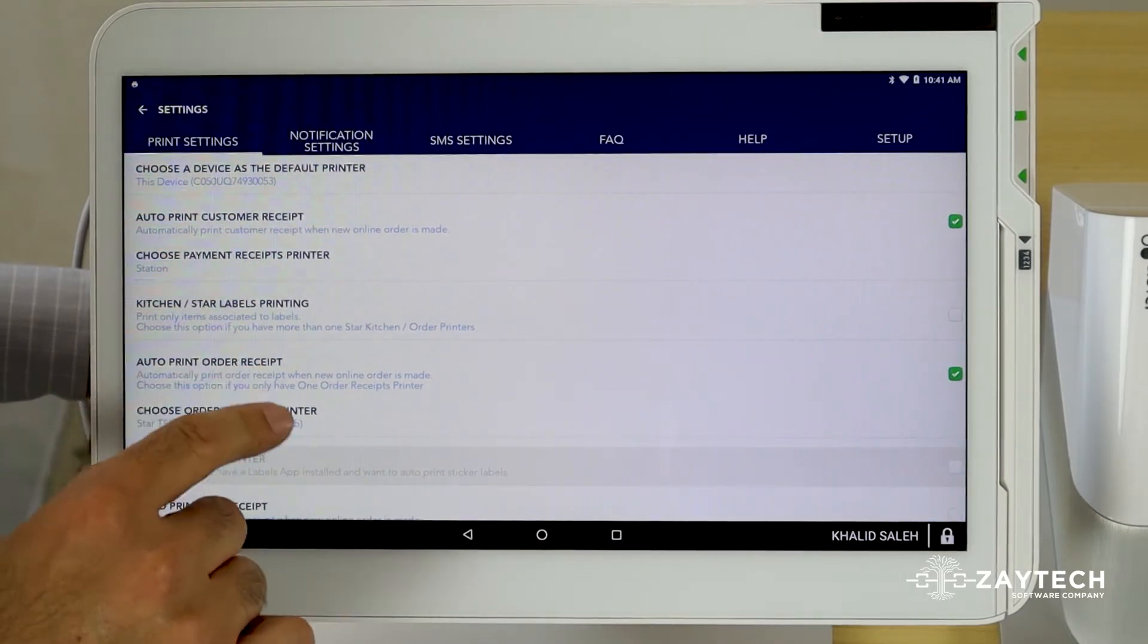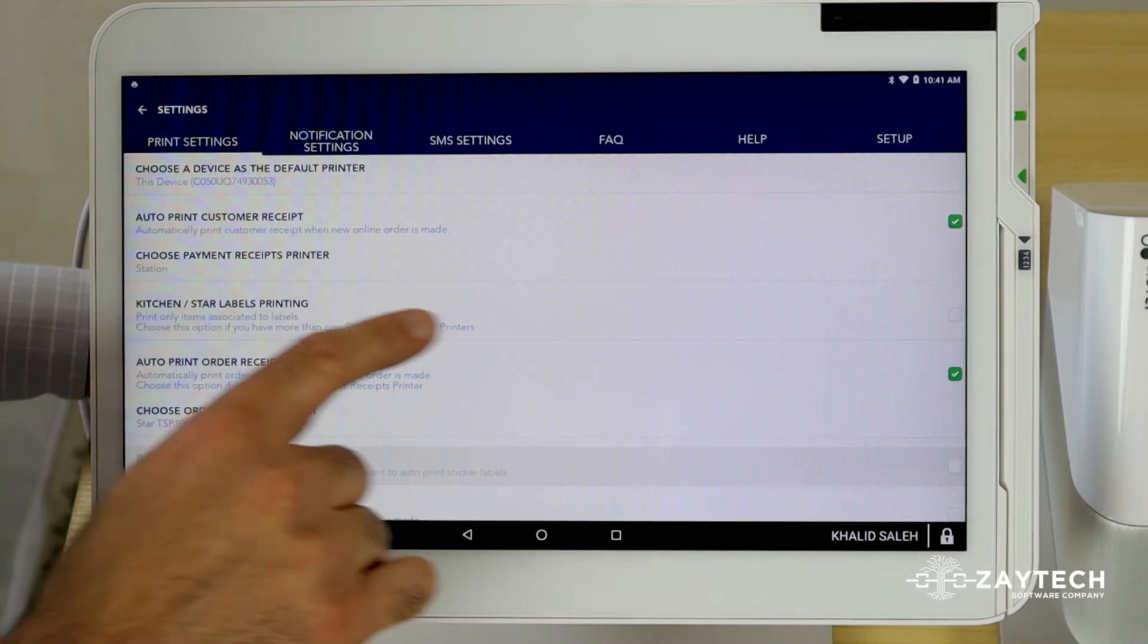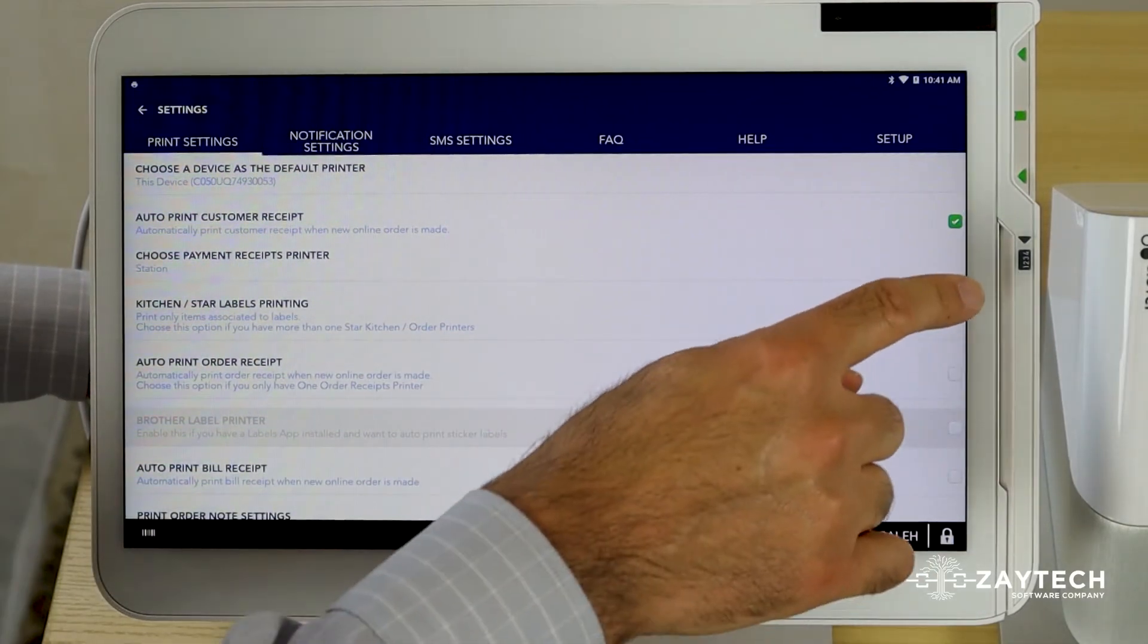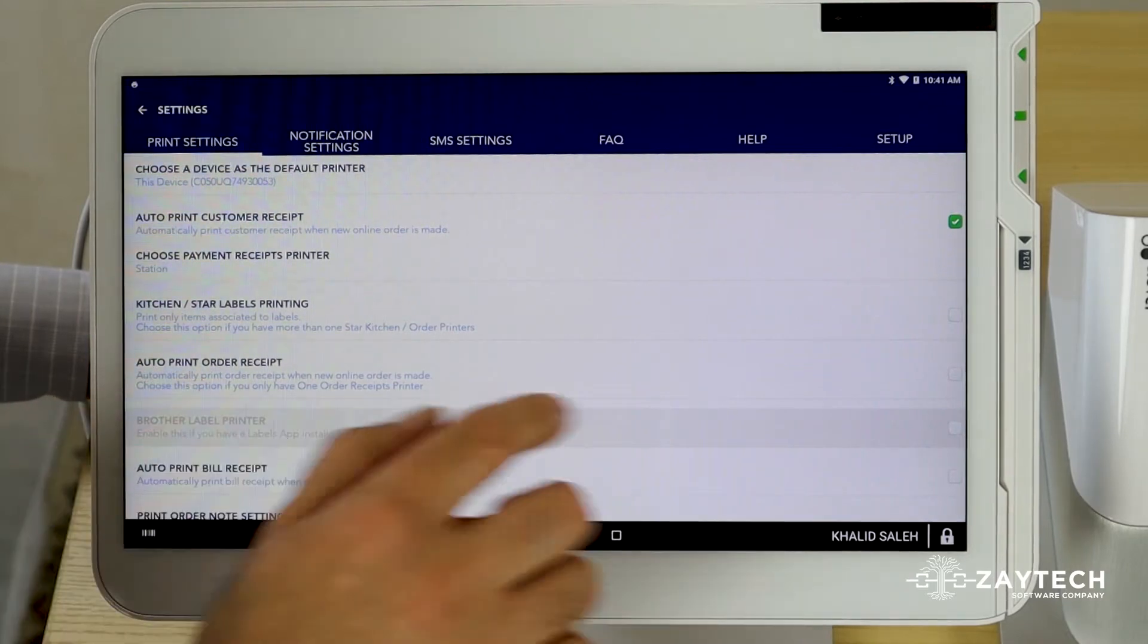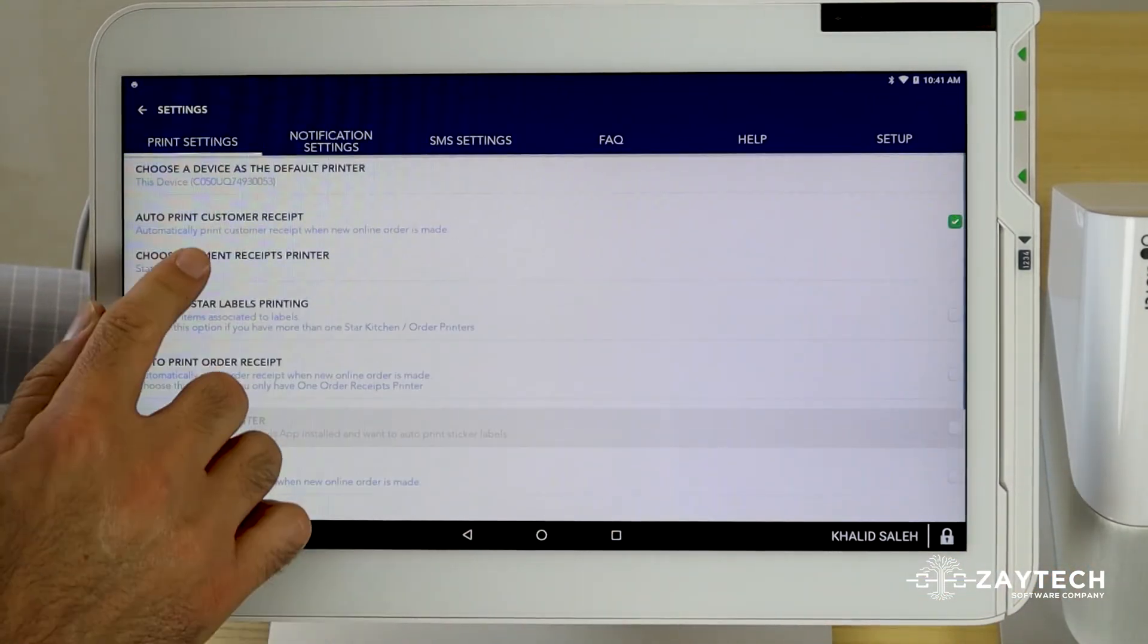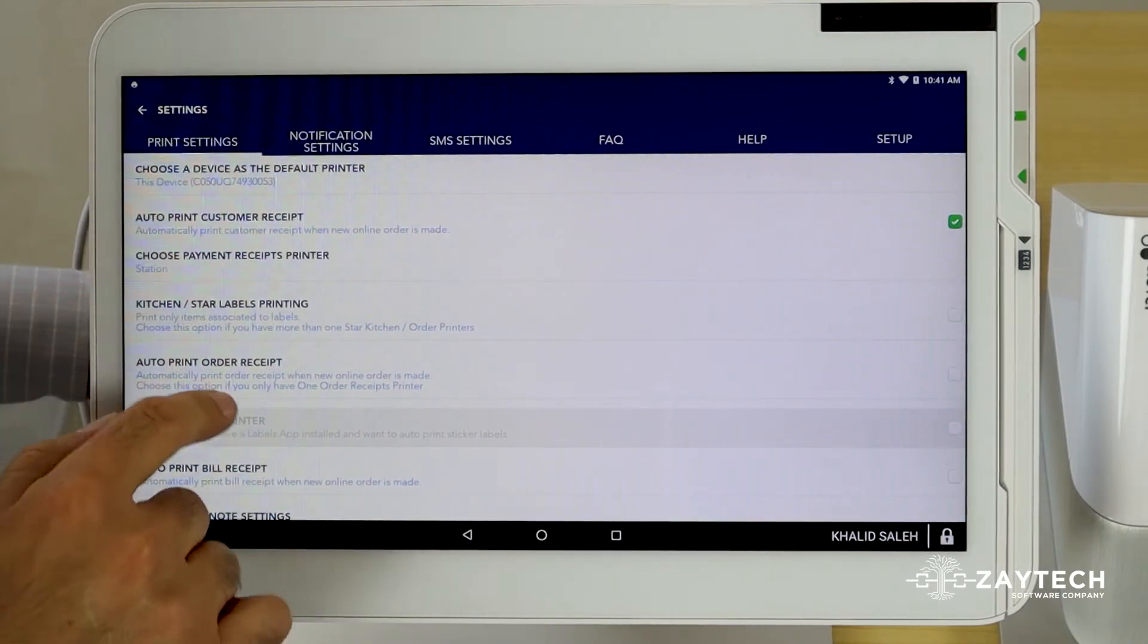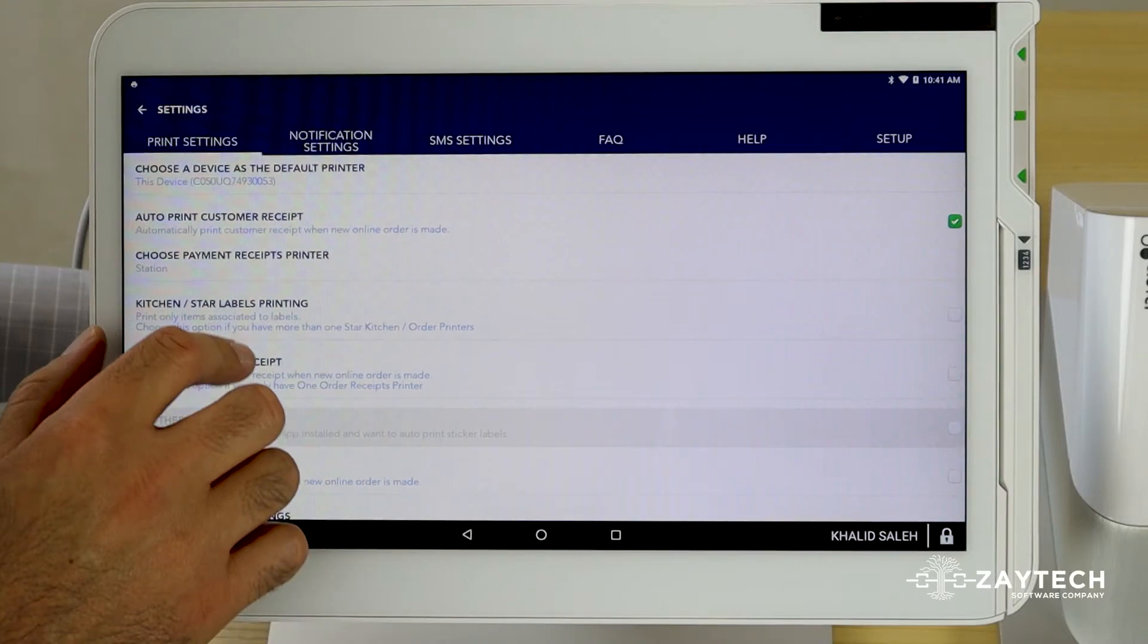If for example, you have more than one kitchen printer, then you want to select kitchen labels printing. If you only have one kitchen printer, then just check auto print order receipt. So go through here and just read them because it will explain to you what each setting does and configure it to your best needs.